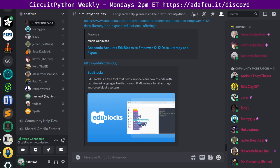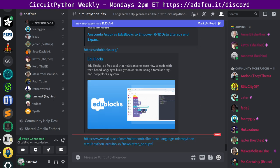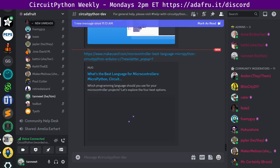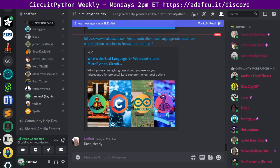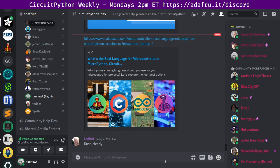Next up, what's the best language for microcontrollers? MicroPython, CircuitPython, Arduino, or C? This Make Use Of article takes a look at four popular methods and finds that it can truly depend on what type of user is looking to program for their project. There's a link there. Rust is not one of the options.